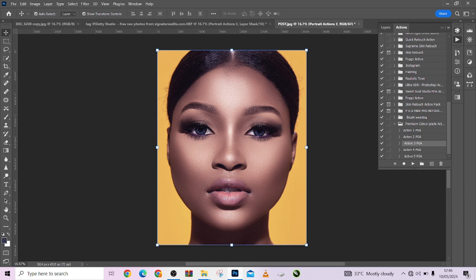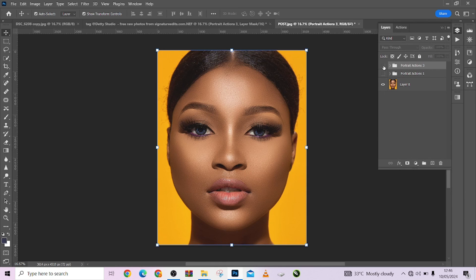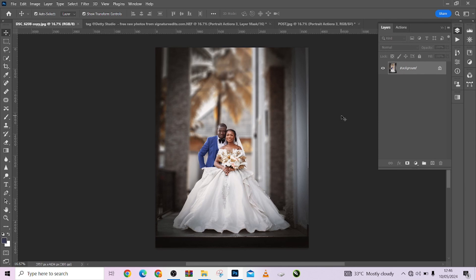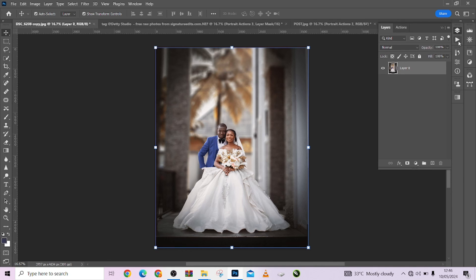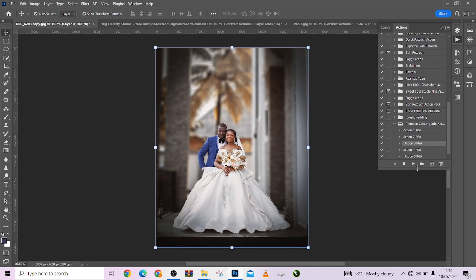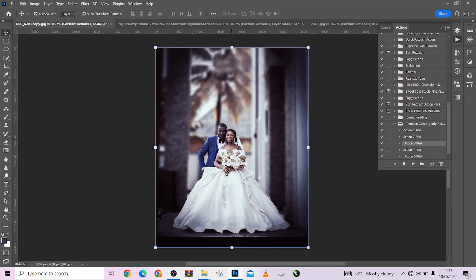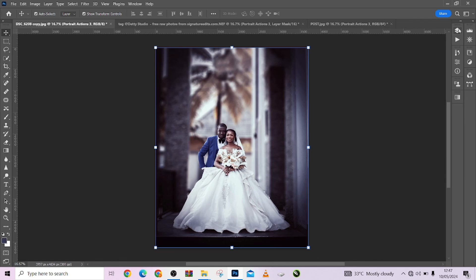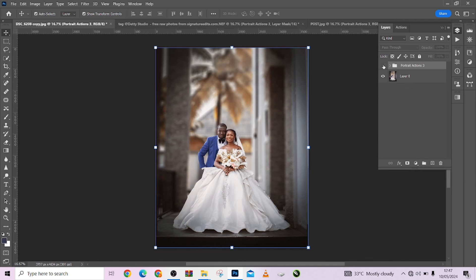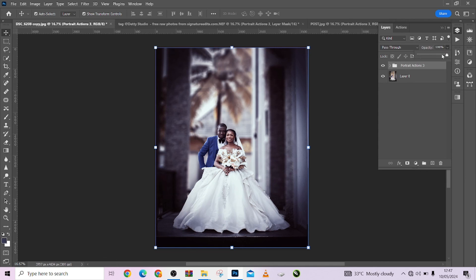Now let's check out the color grading on a wedding image. You can use these actions on your wedding images to enhance their look. Let's apply one of the color grading actions to the wedding image. Wow, look at that — look at before and look at the after! You can also reduce the opacity to taste.